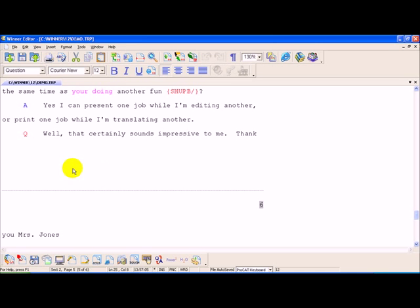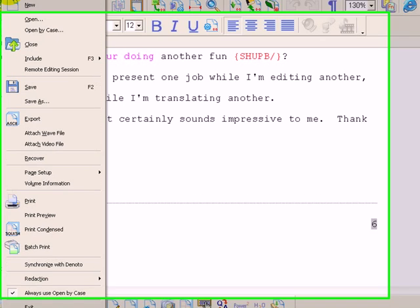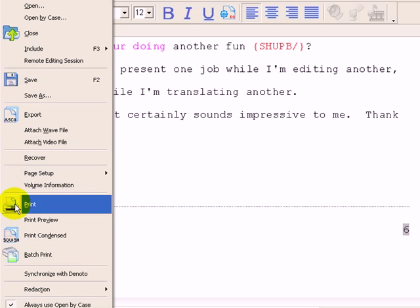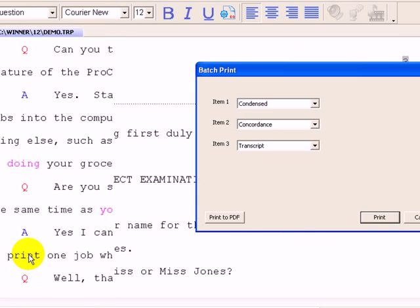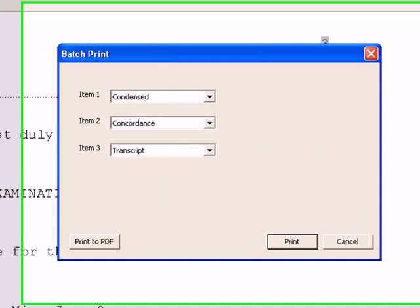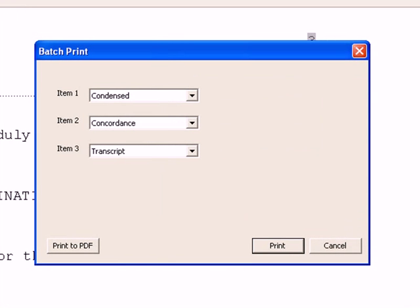What we've done is we've added print to PDF so that will print all in one file: the condensed, the concordance, and the transcript. You can even select in what order they will appear in the PDF.